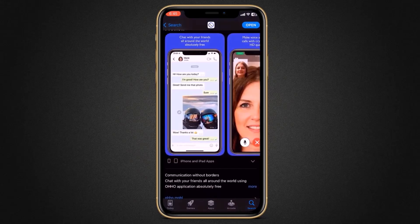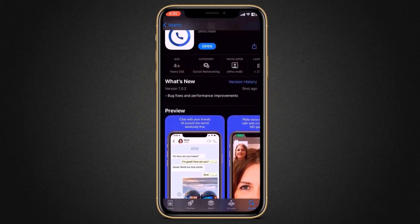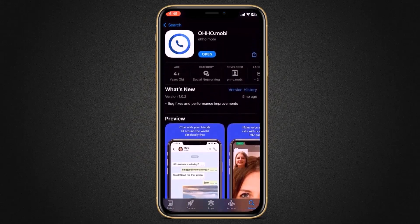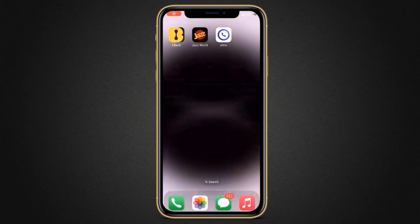The link to this application is available in the video description. It's also available for Android and iPhone.